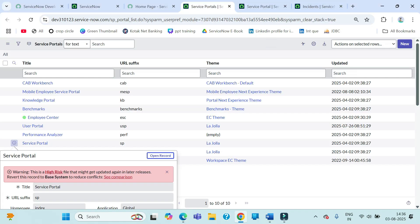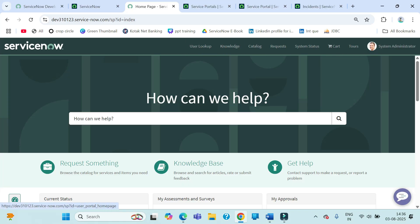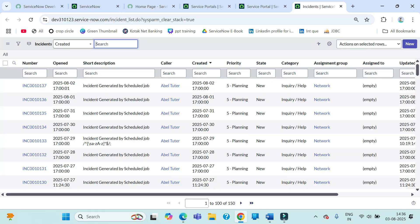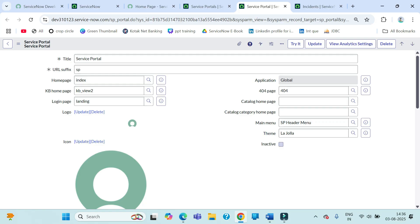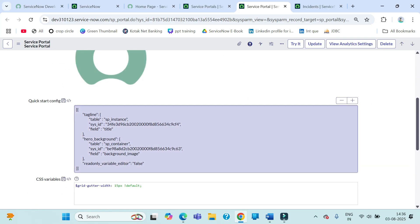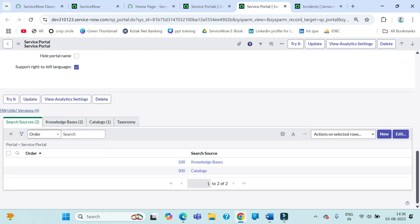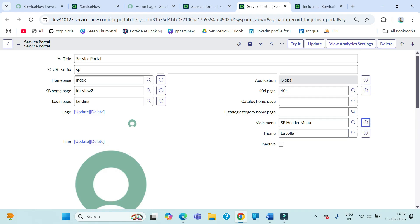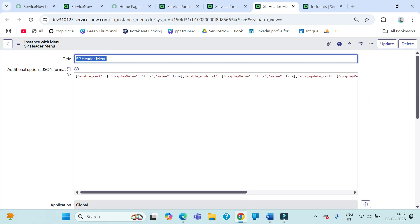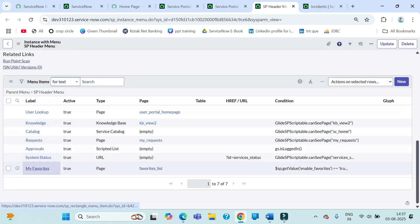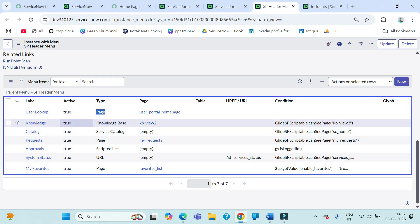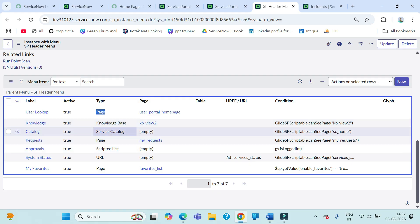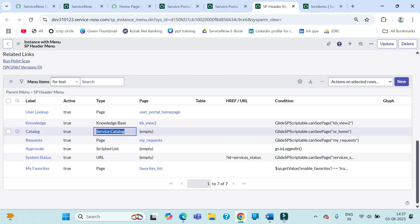Then there is the theme and main menu. The main menu is the SP header menu. Within it, they have added other pages like user lookup, knowledge, and catalog — these are additional pages. You can also see an active/inactive button and some coding. If you open this main menu record, you'll see pages added there. You can add your own pages, knowledge base entries, and other components — including service catalogs.